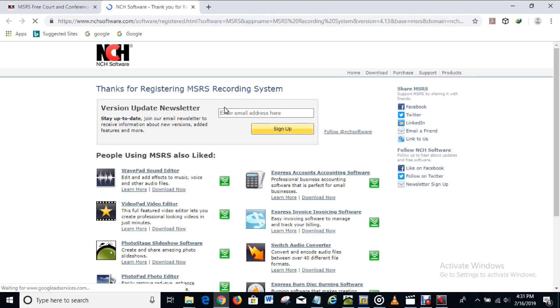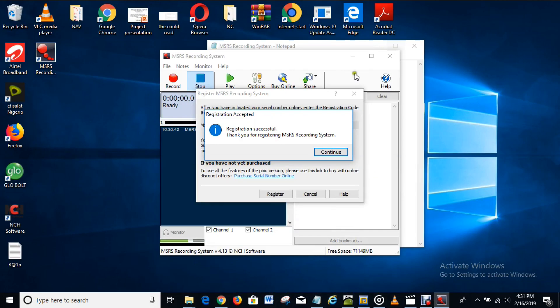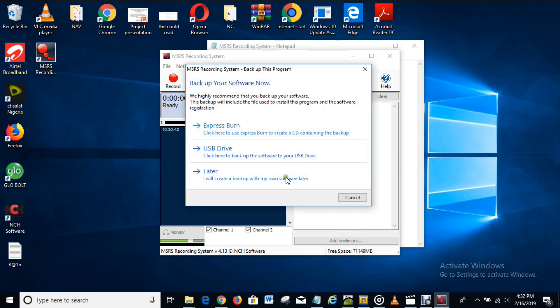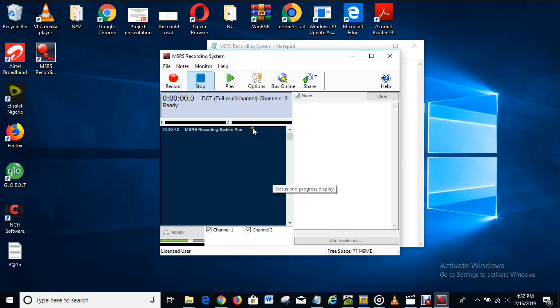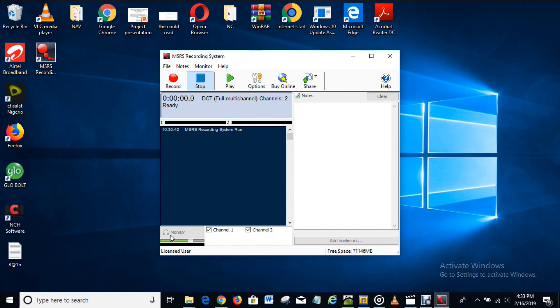Let's see that. Thanks for registering MSRS recording system. Let's go back to the software. The software is licensed and registered right now. And that brings us to the end of this video.